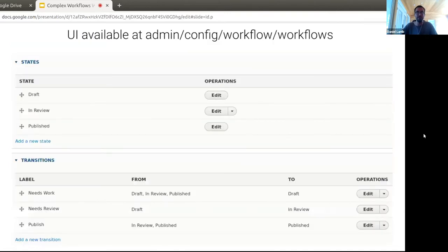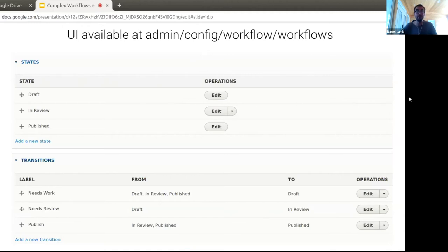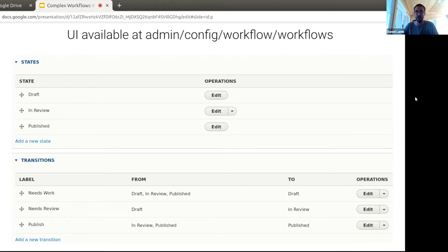The user interface is at Admin > Config > Workflow > Workflows. It's called 'Workflows' — not 'Content Moderation' — because these entity types are defined in the core Workflow module, and Content Moderation just provides the UI. I've built out that entire editorial workflow from my example: three states — draft, in review, and published — and three transitions: needs work, needs review, and publish. It's straightforward to use.